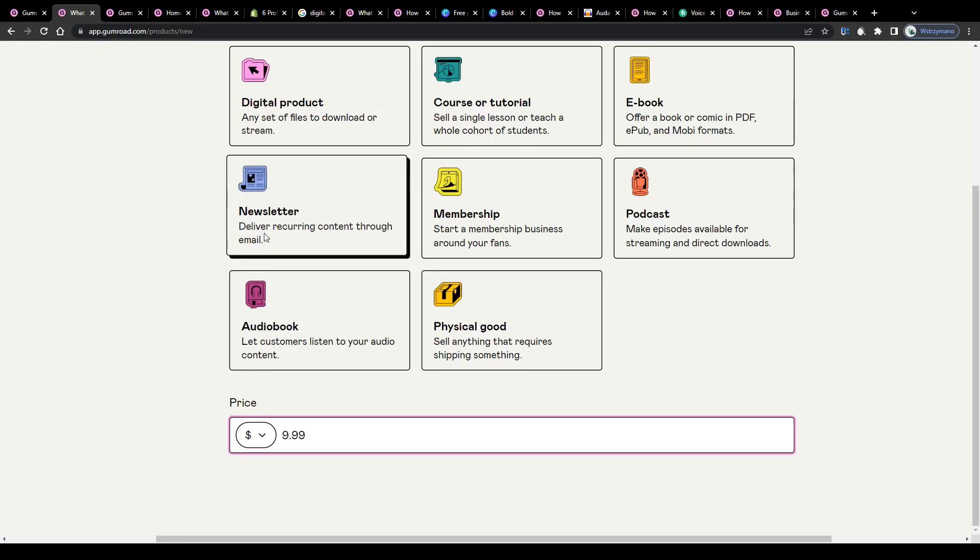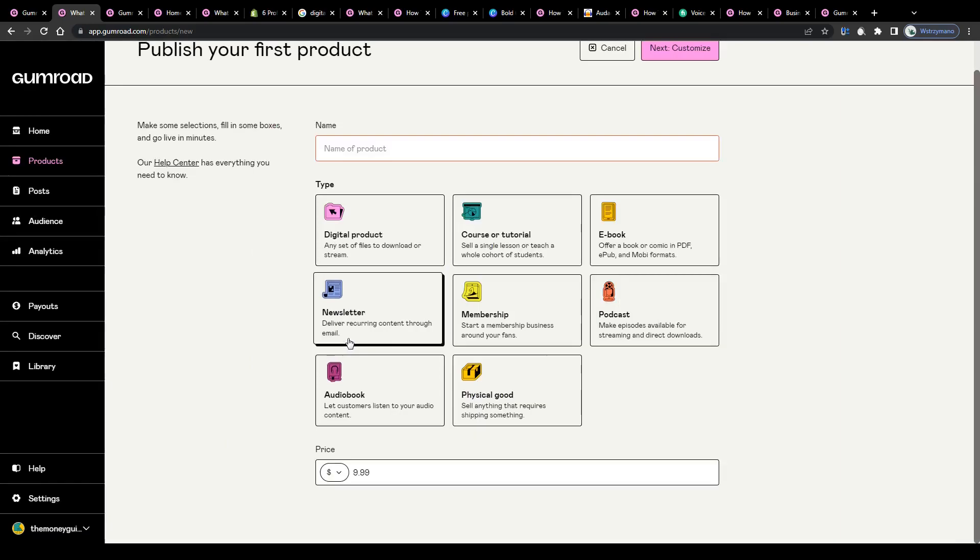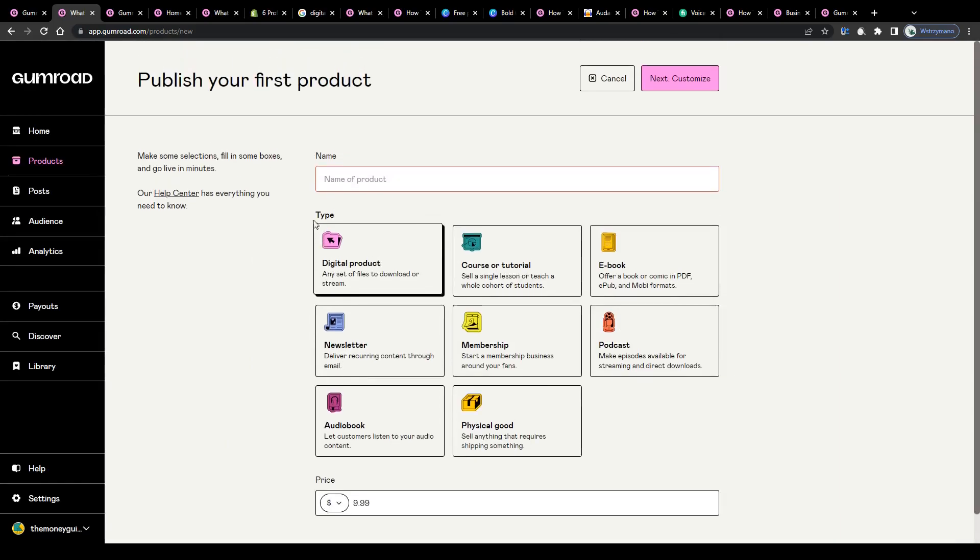You can even go with different currencies if you like. For example, British Pound, Euros or Australian Dollars if you're planning to target audiences from specific regions or countries in the world with your campaign.